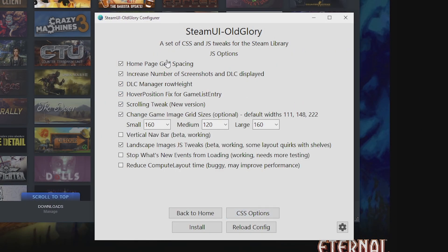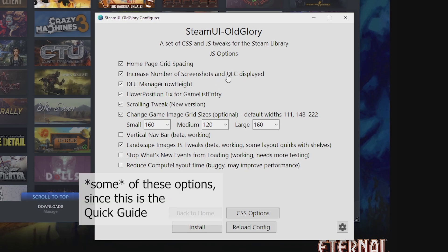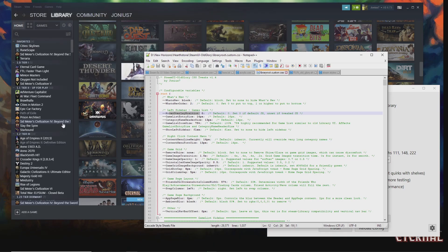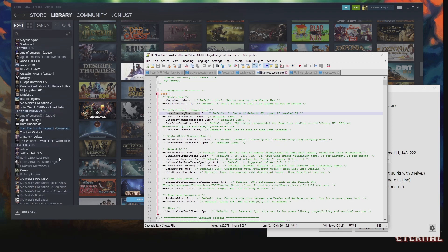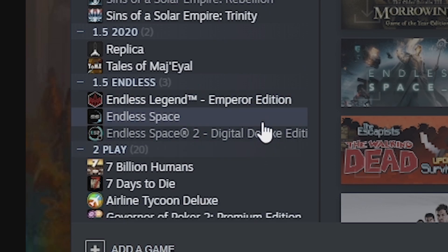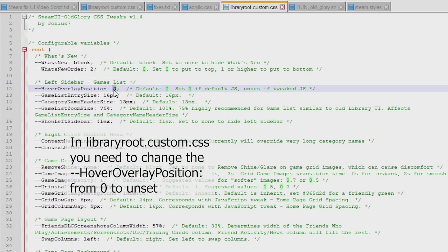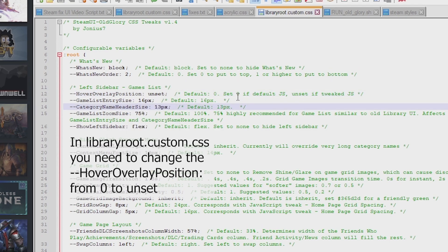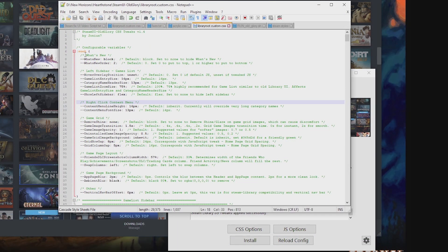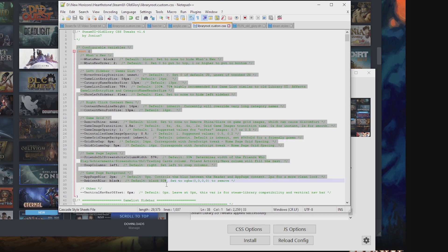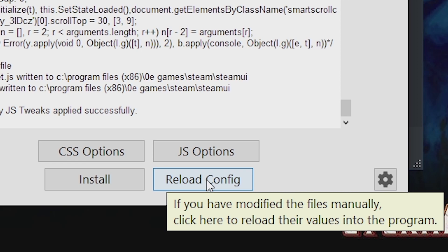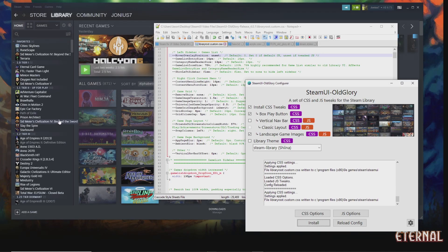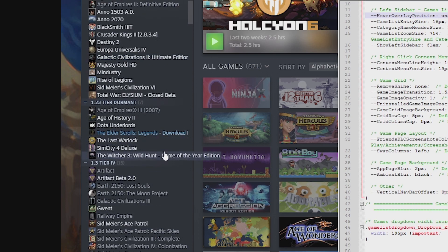Let's go through the rest of the options now that JavaScript is enabled. The hover overlay position setting controls the game hover image and the game hover text at the bottom of the screen. If you're using JavaScript, set it to 'unset' instead of zero — this is one of the only things you may need to manually change. When you change something in the configurable variables section, you want to reload configs, then press install. And there you go — you've got your hover right on top of the game entry text.